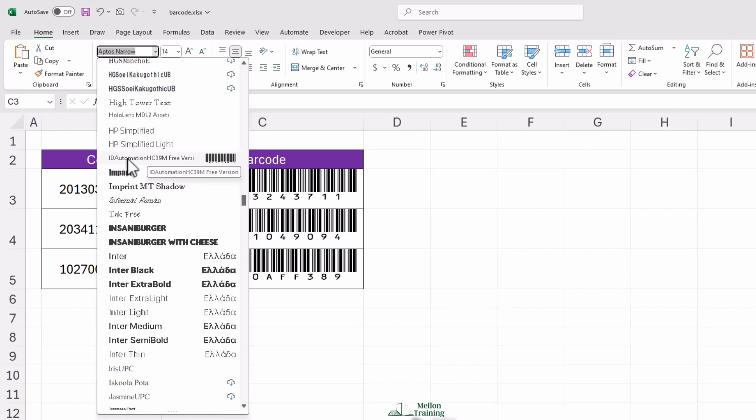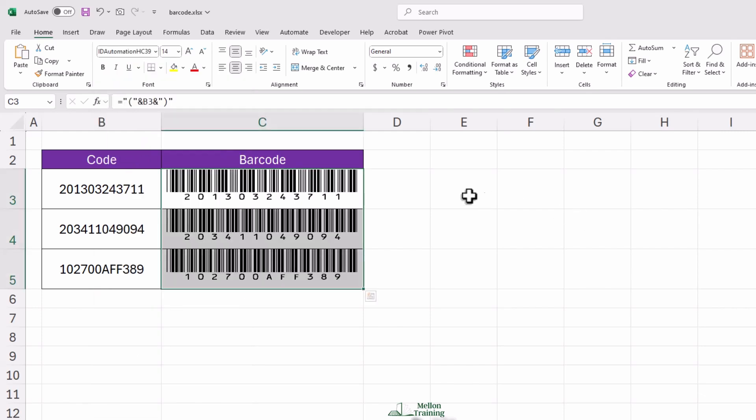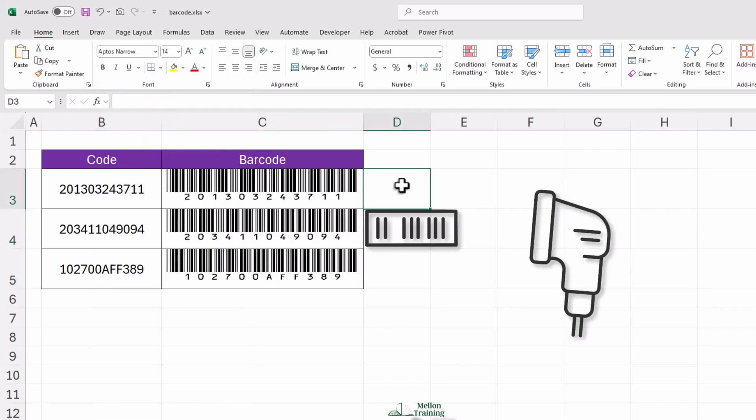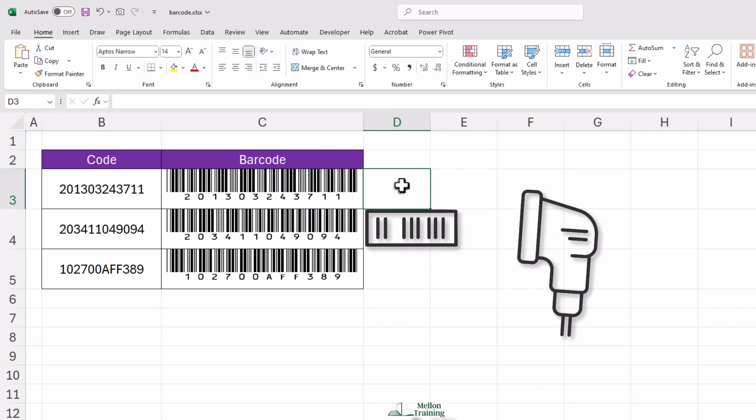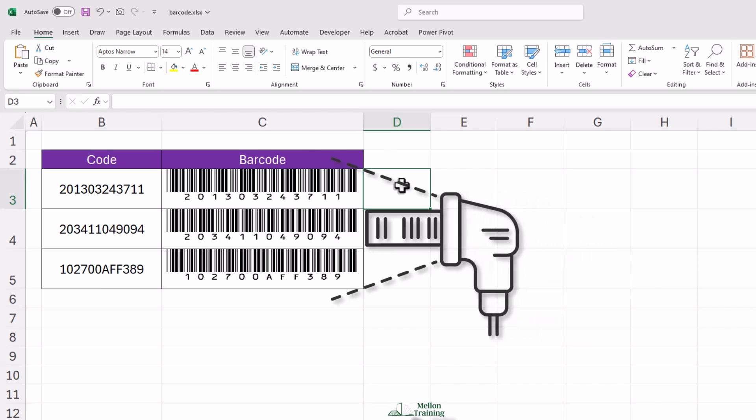Instantly, your text will transform into a barcode that can be scanned with a barcode reader. Feels kind of futuristic, doesn't it?